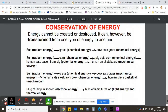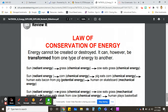All these types of energy can turn into other types of energy. This is known as the law of conservation of energy, which says that energy cannot be created or destroyed. It can, however, be transformed from one type to another.